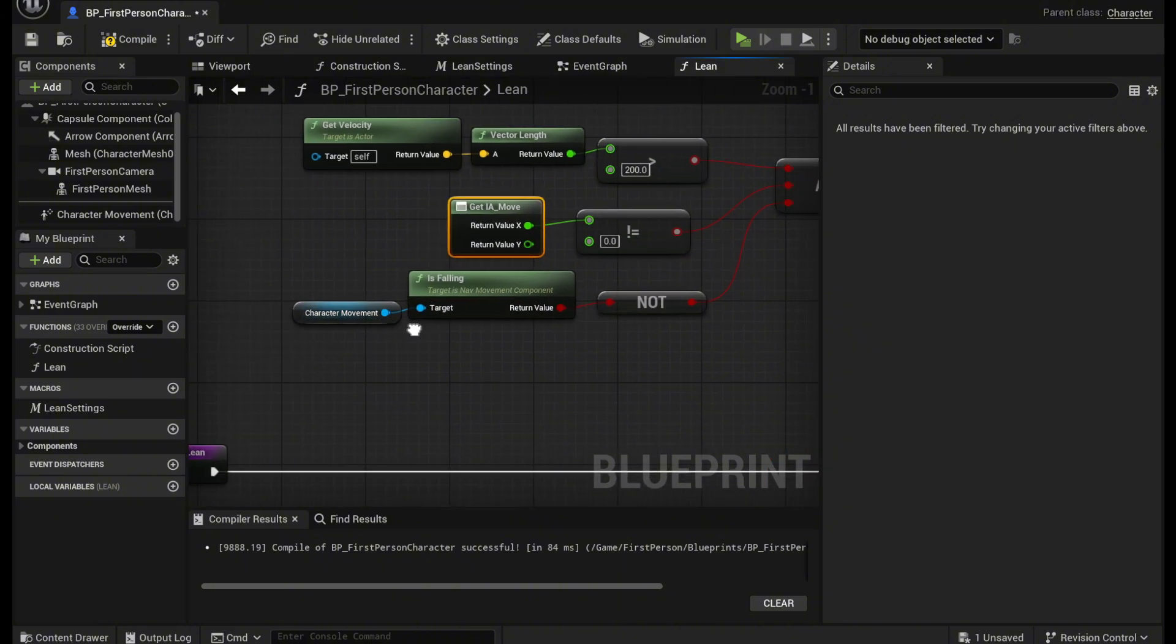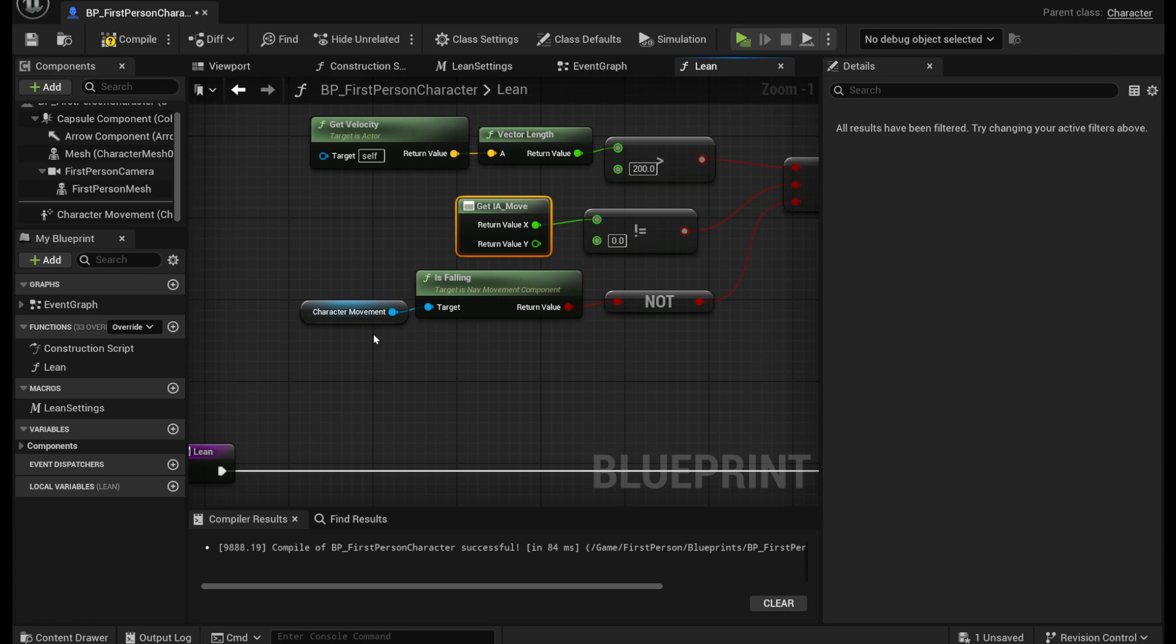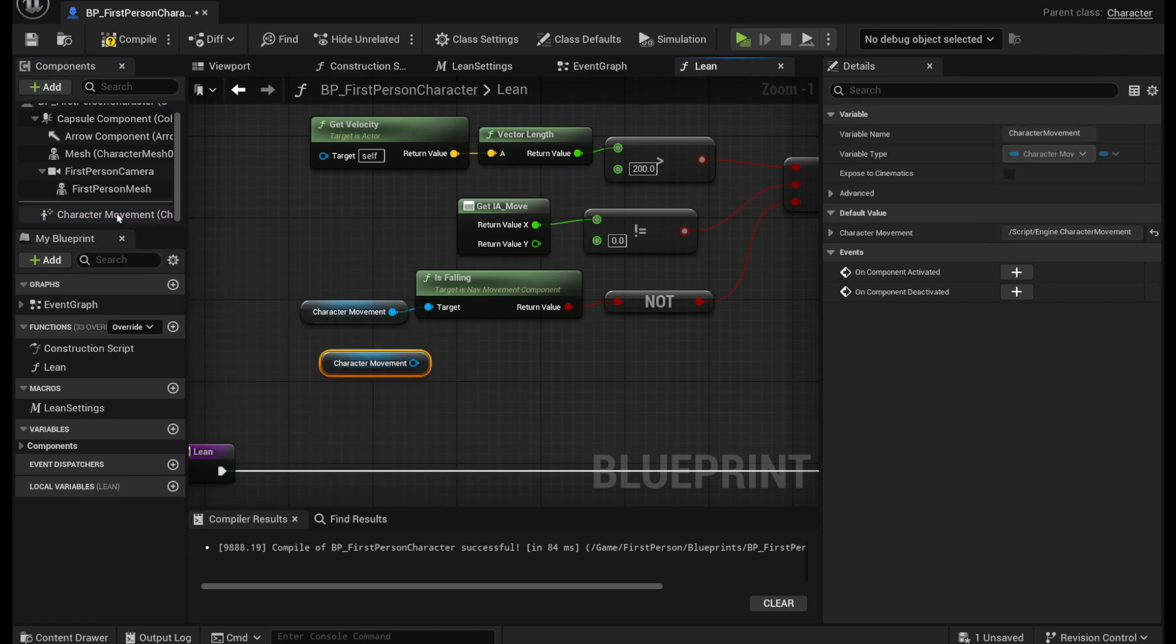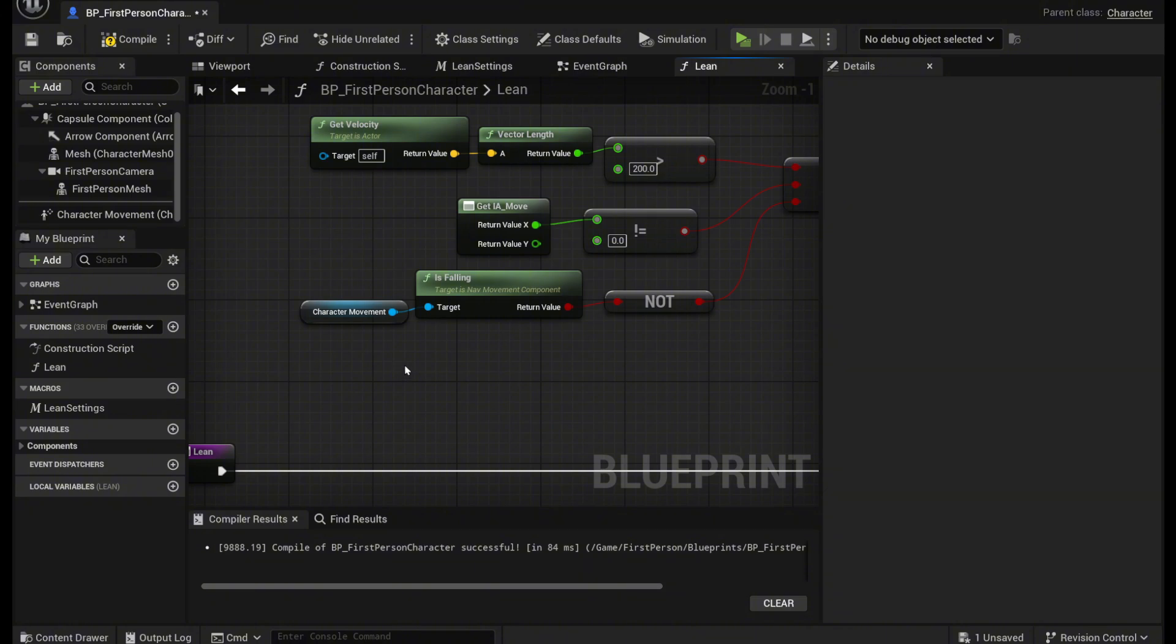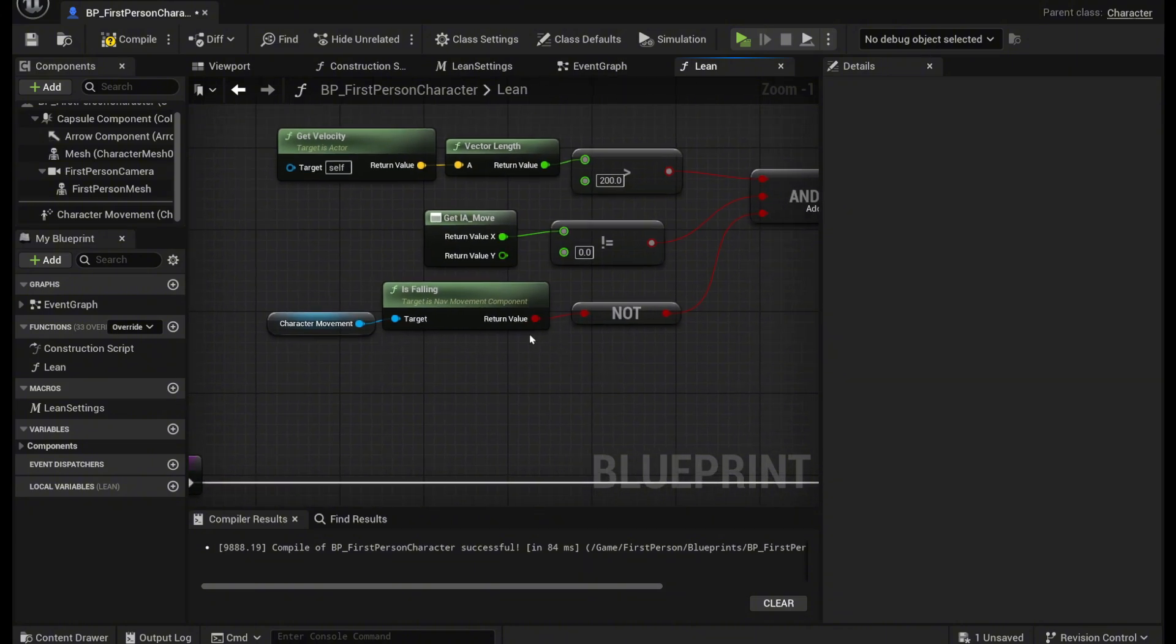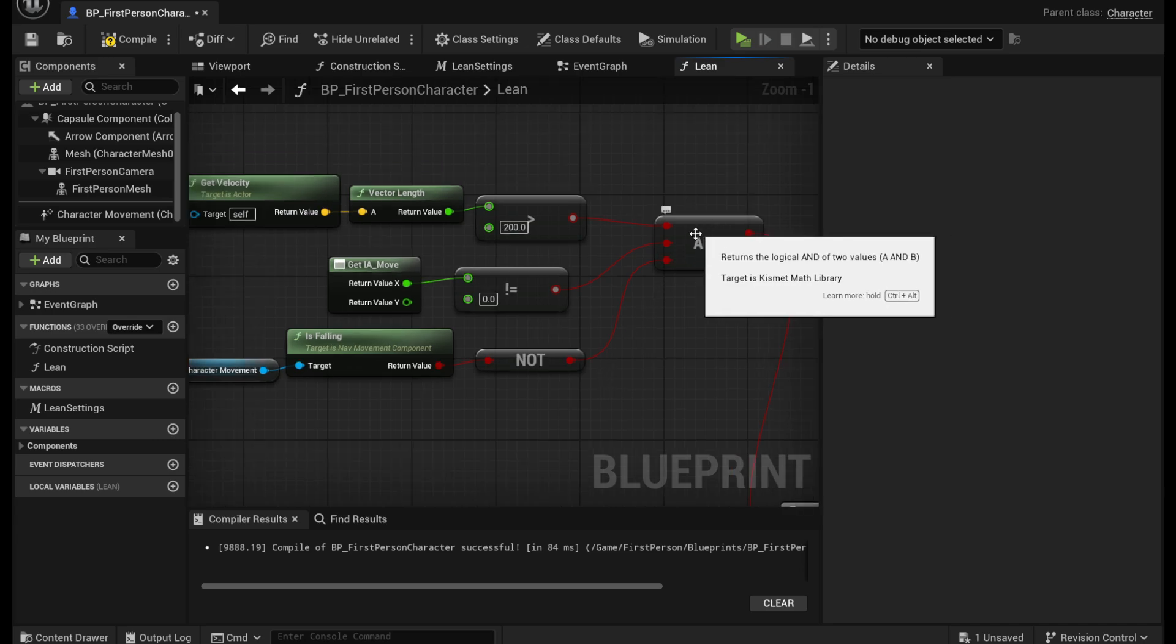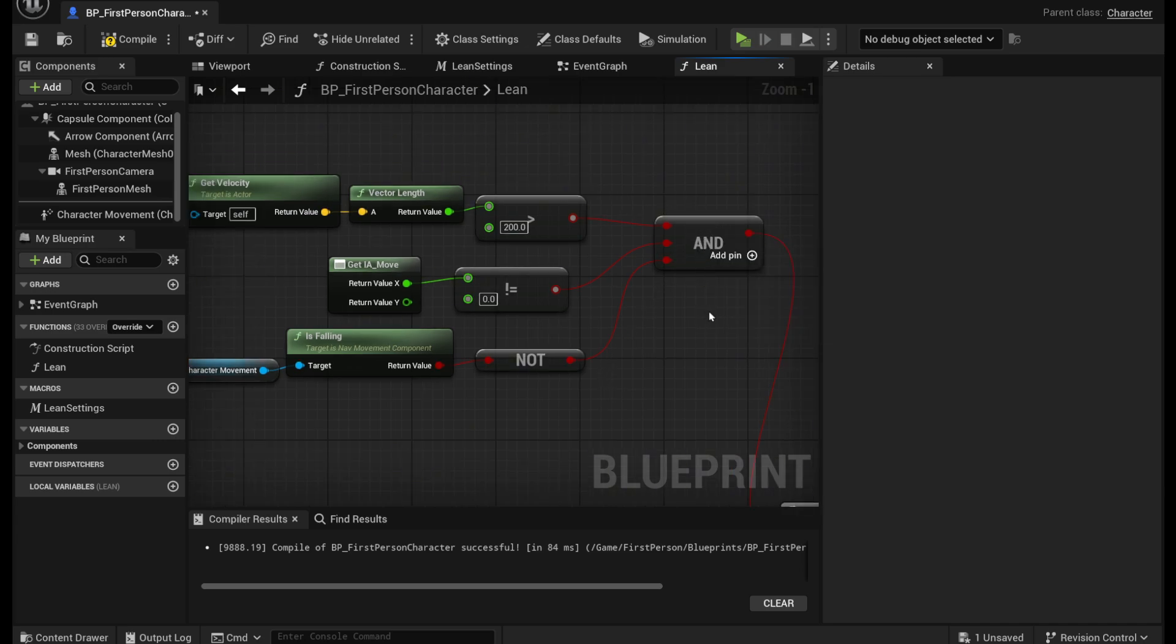And next we want to get the character movement. So you can just drag out the character move right here and then check if it is falling and then get a not Boolean out of that and plug it into this and Boolean right here.